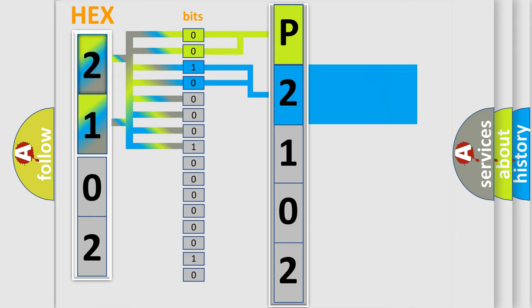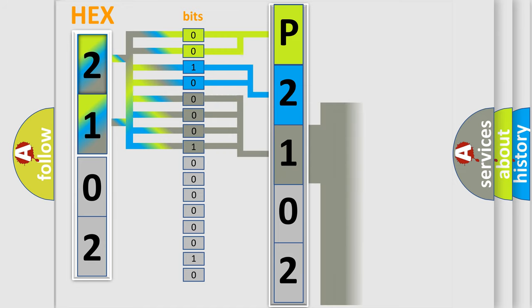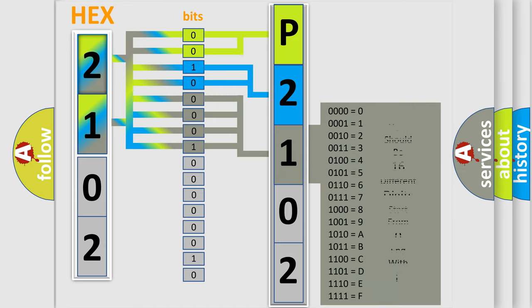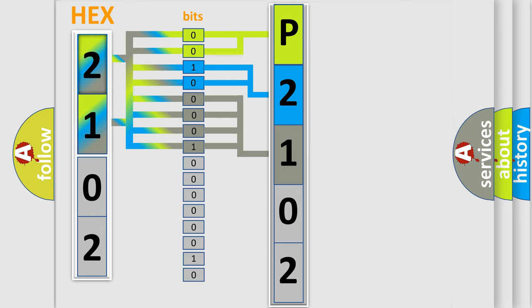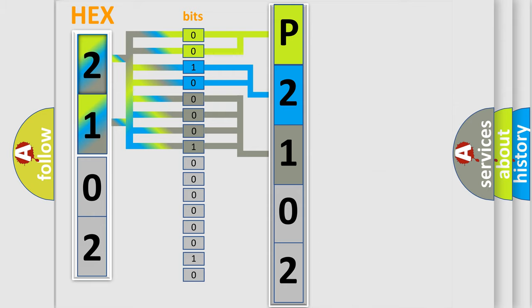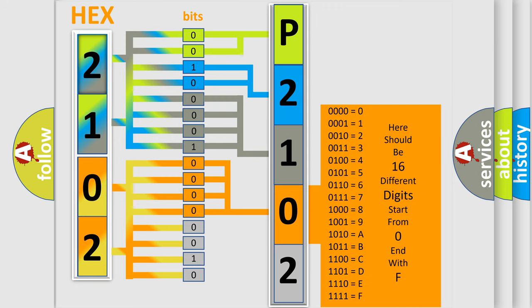The last bits of the first byte define the third character of the code. The second byte is composed of a combination of eight bits. The first four bits determine the fourth character of the code, and the combination of the last four bits defines the fifth character.